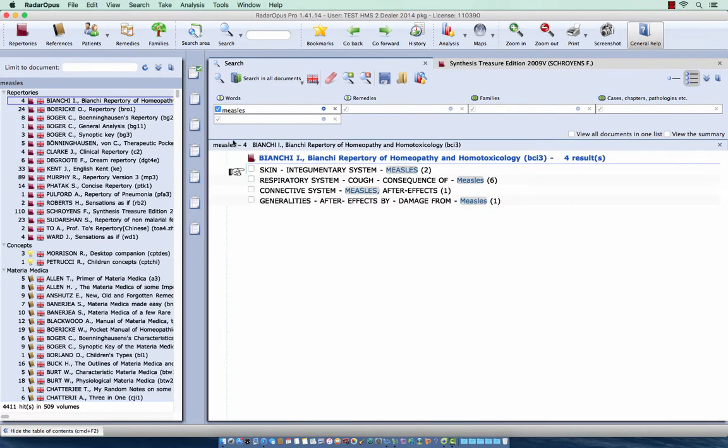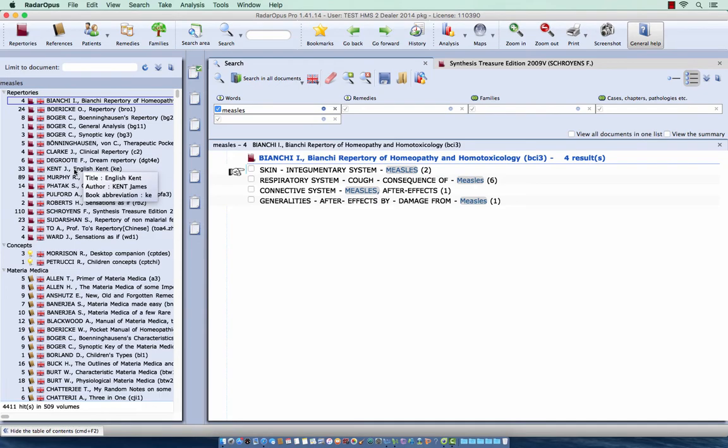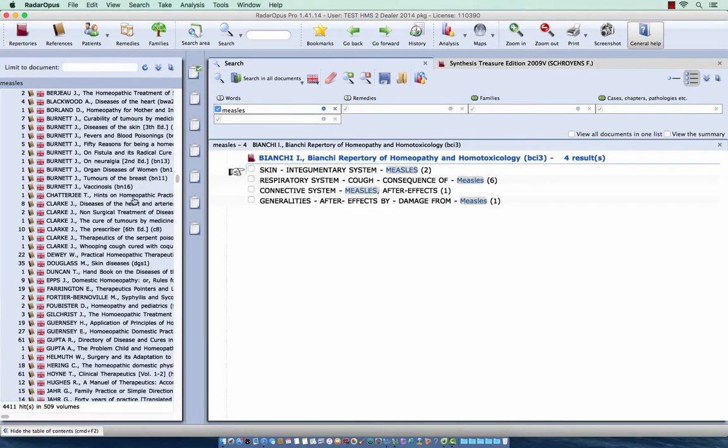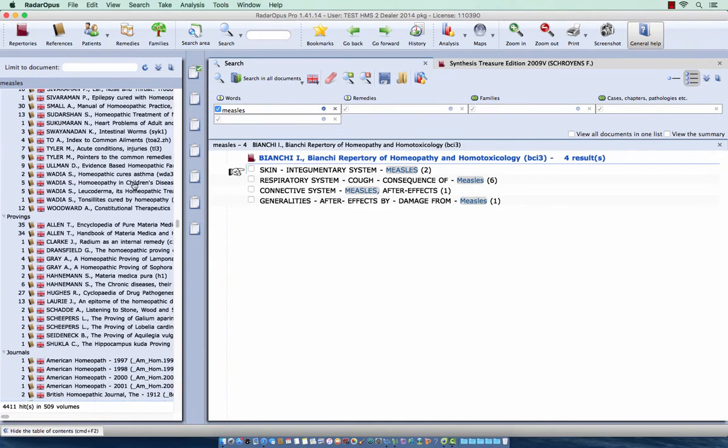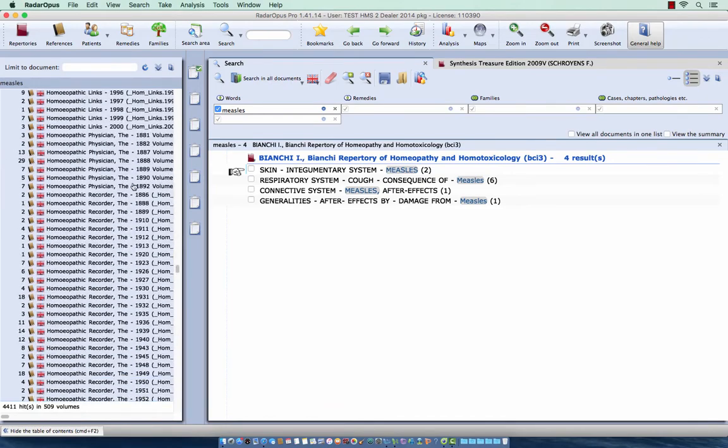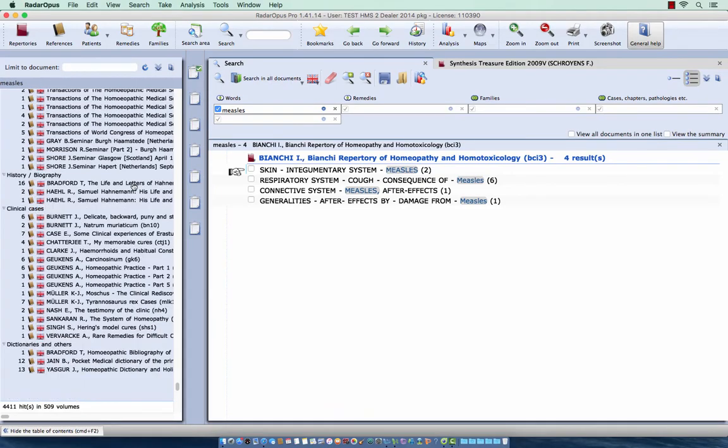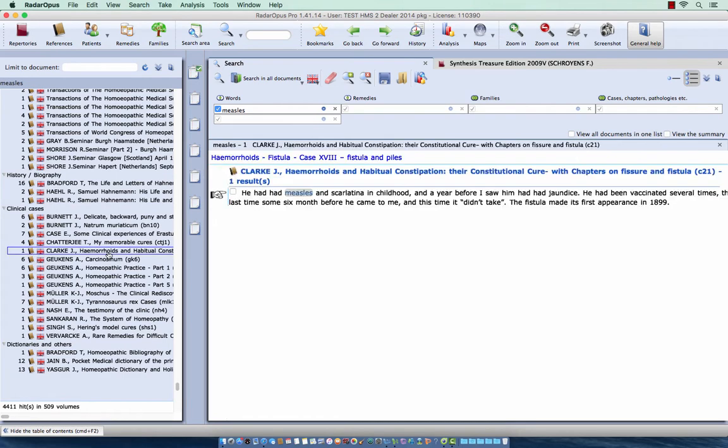This will bring up in the whole library, so in all repertoires, concepts, Materia Medica, and etc. If I go down, also here in section clinical cases, it will show you all sentences where the word measles is present.